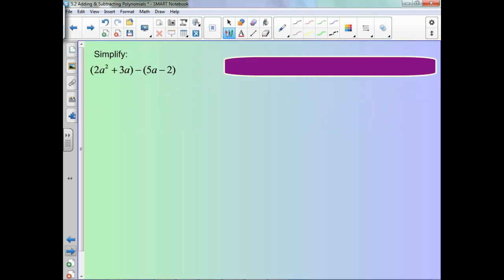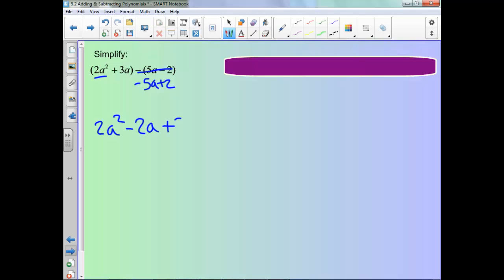What about if we had this one? Same thing as before — let's go ahead and take care of that negative. Now we don't have anybody to combine with the 2a squared. We can combine our a's: 3a minus 5a is negative 2a. And then that positive 2 is still left.